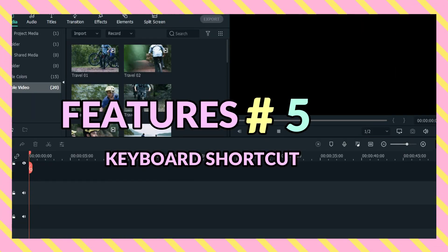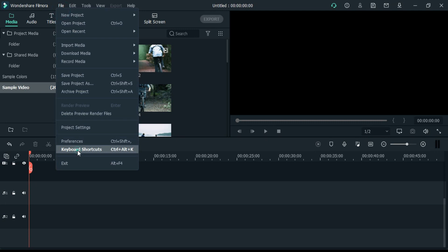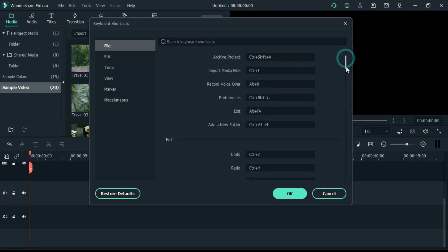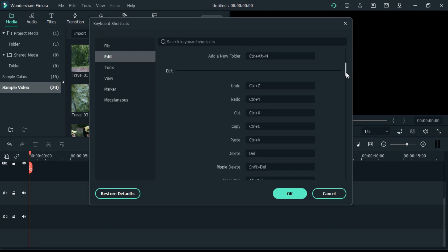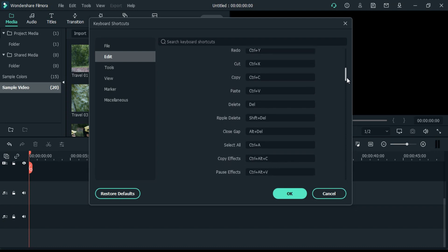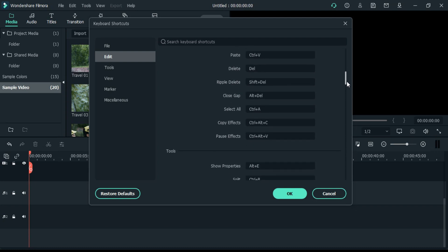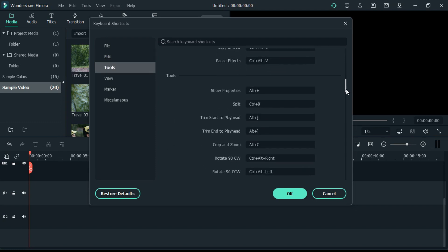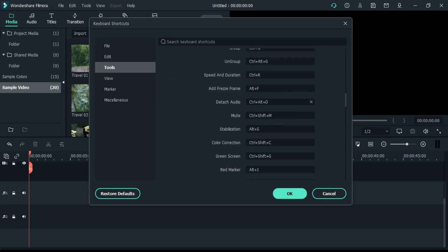This feature is for those who want to edit their video fast using shortcut keys. Here you get a shortcut key for every tool, which makes it easier and faster for every editor. And also you get the option to customize your shortcut keys.